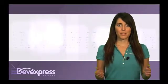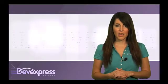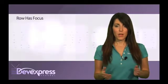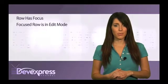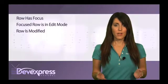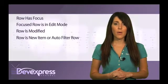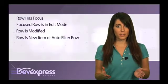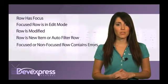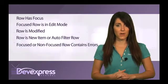The indicator row is a region displayed at the left edge of the grid view which indicates the state of the focused row. The indicator can display an icon when the row has focus, the focused row is in edit mode, the row is modified, the row is a new item or the new auto filter row, and when the focused or non-focused row contains errors.